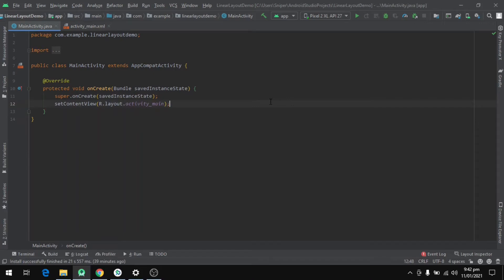Hello everyone and welcome to my channel. In today's video, we will discuss the topic of linear layout in Android programming.